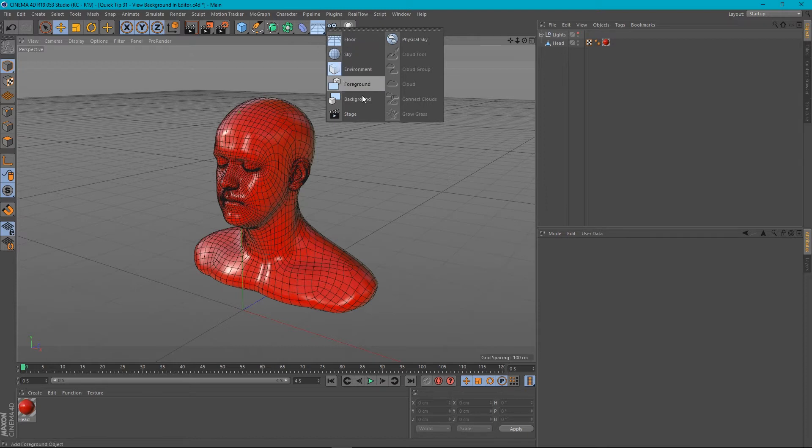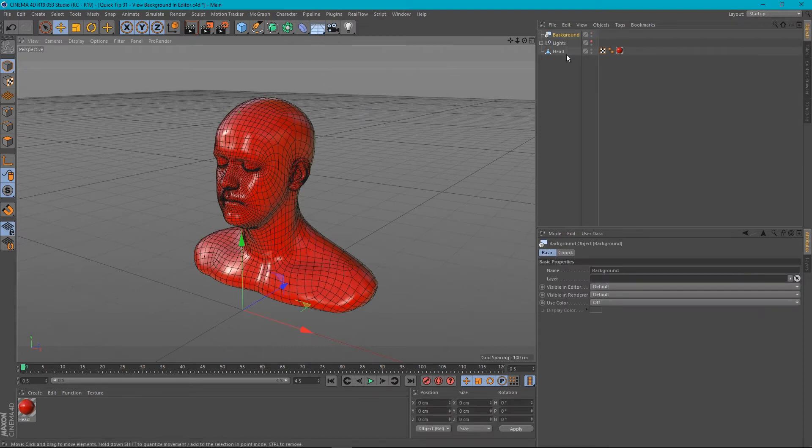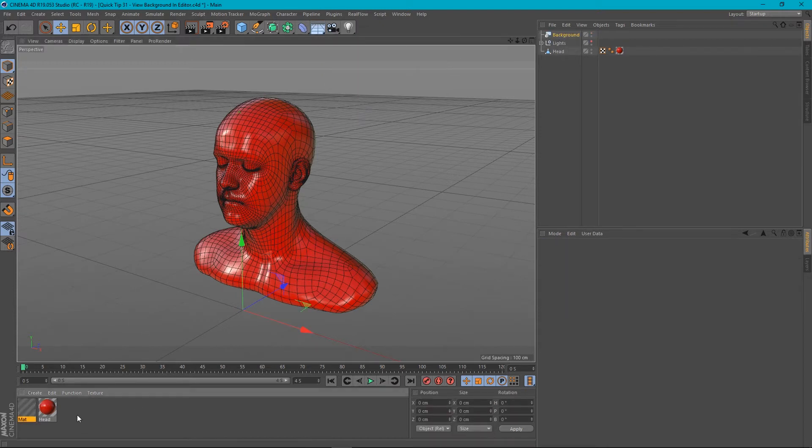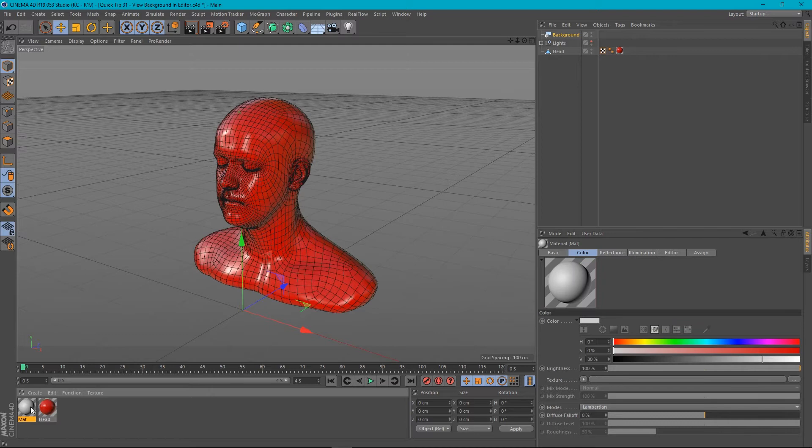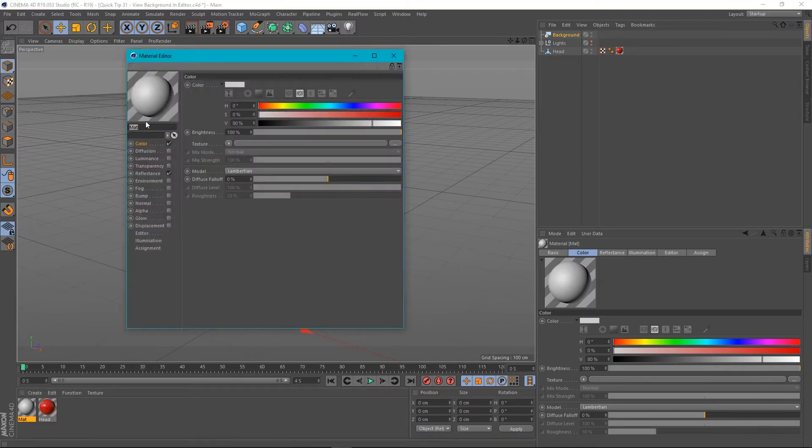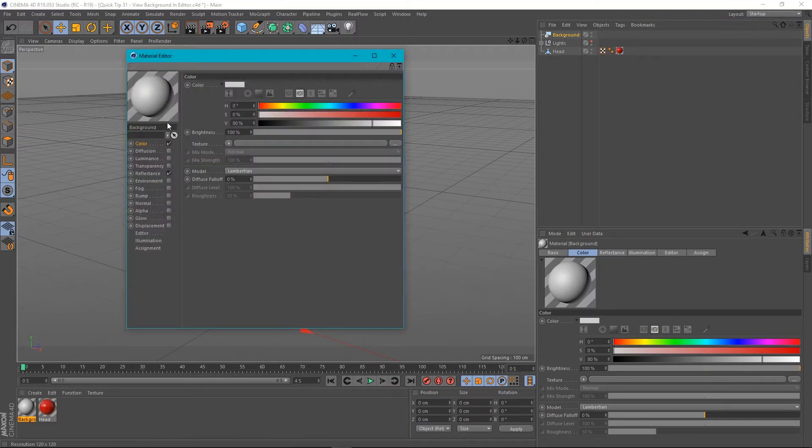Let's go to background, put that in our scene here and let's create a material. And we'll just call this material background. And let's turn off the reflectance channel. We don't really need that.